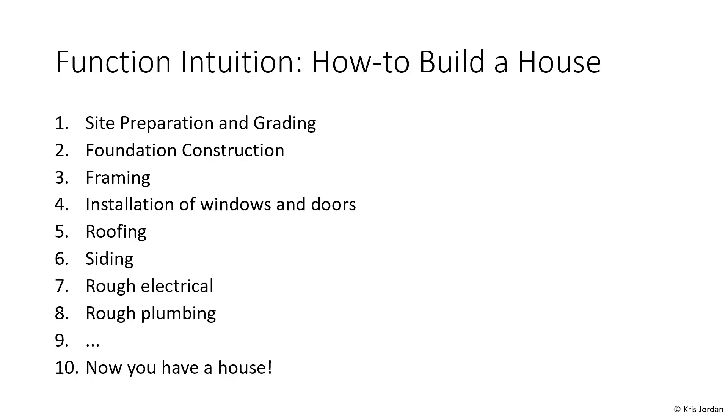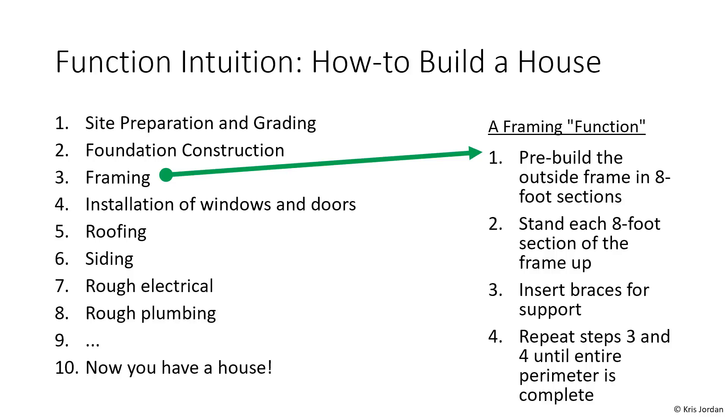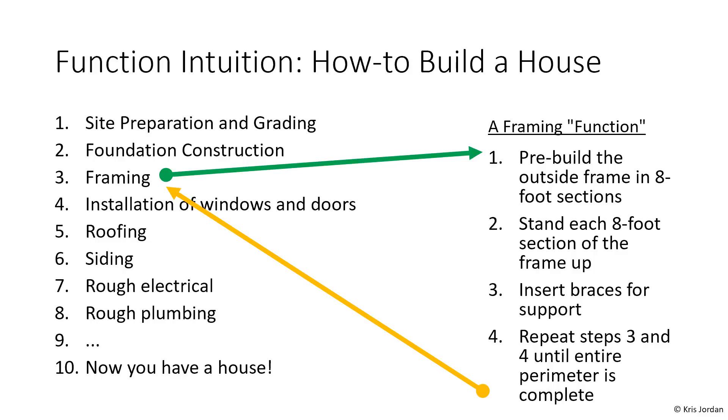But these steps are actually at a pretty high level, right? What does it mean to frame a house? We're going to jump to the instructions that are specific for framing a house, and we might pre-build some sections in 8-foot spans, stand them up, and follow some sequence of steps beyond that. When we've completed all of the sub-steps for framing, we might jump right back to where we were in the overall instructions for building a house and move on to installing windows and doors. And that's also going to have its own set of steps.